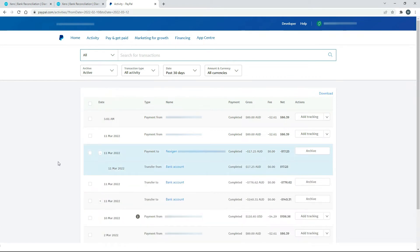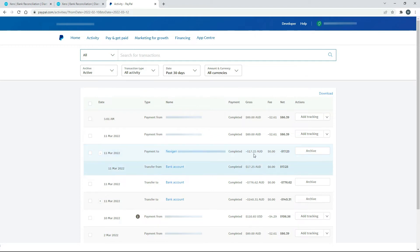you can see that within that transaction there, it's actually saying that it's transferred money in from my bank account for $17.25. And then the money has immediately gone out to pay for that bill for $17.25. So that's the two transactions that appear in PayPal.